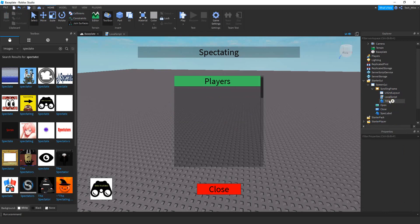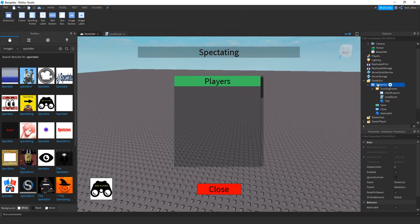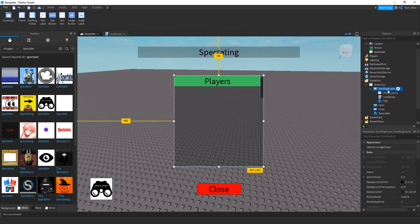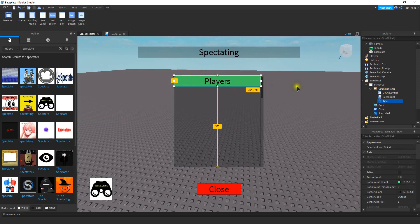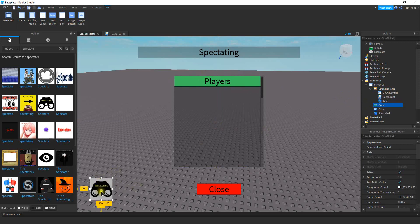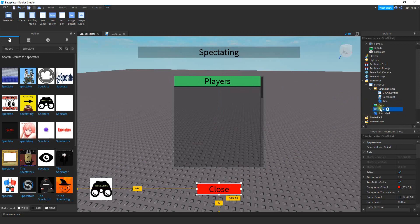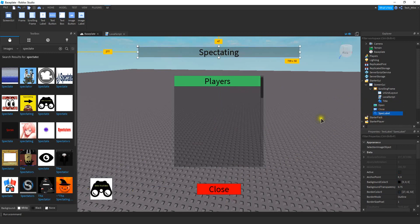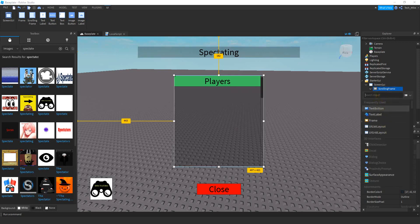After you have all those elements, make sure they're named the same as what I have on screen. You don't have to change the name of the Screen GUI or the scrolling frame. You do want to change the name of the title. Change the bottom button to 'Open' with a capital O, change the other button to 'Close' with a capital C, and the label at the top should be named 'SpecLabel' with capital S and capital L. After you have all that, we're going to add a LocalScript to the scrolling frame — click on the plus sign and then Local Script.